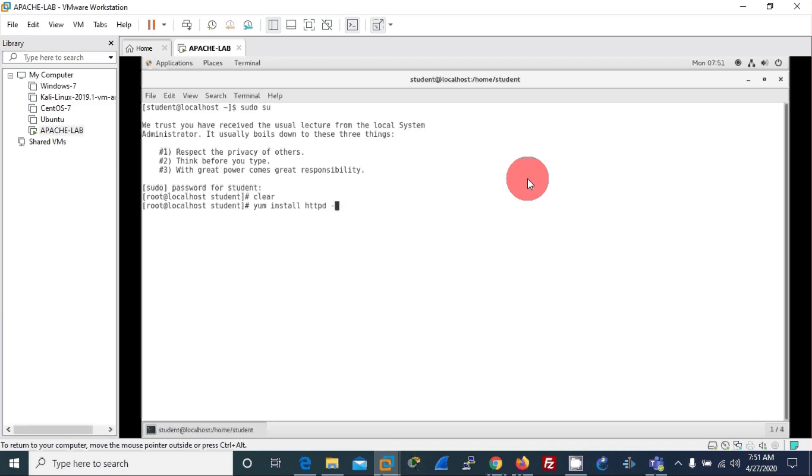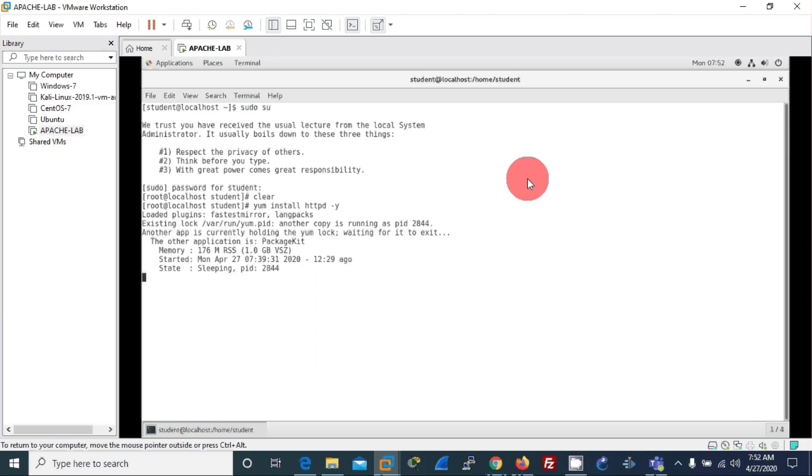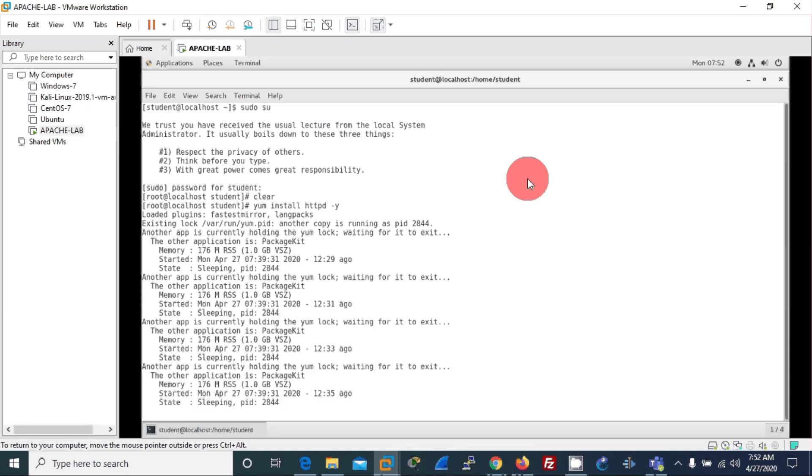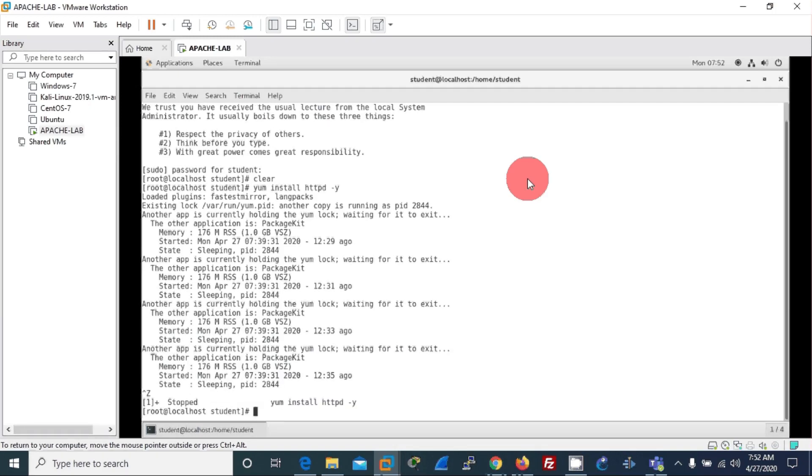And I'll give minus Y so that it won't ask me yes or no. Okay, if you get something like this, you need to stop that and kill this process.